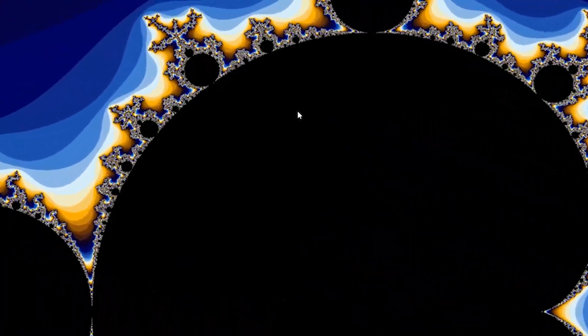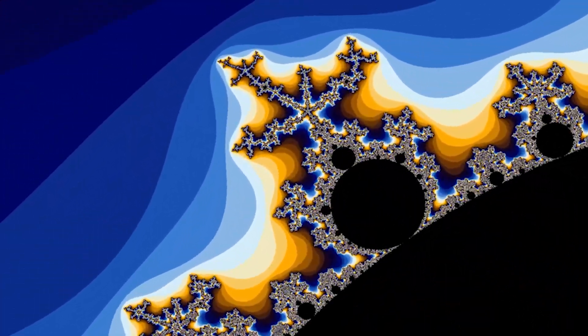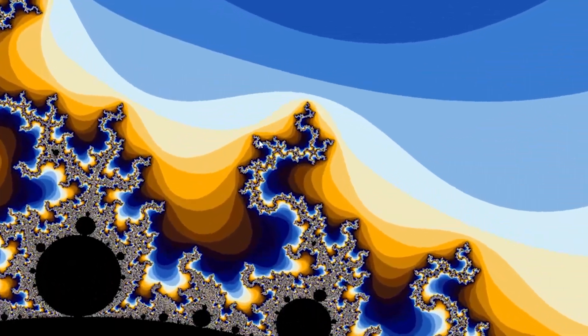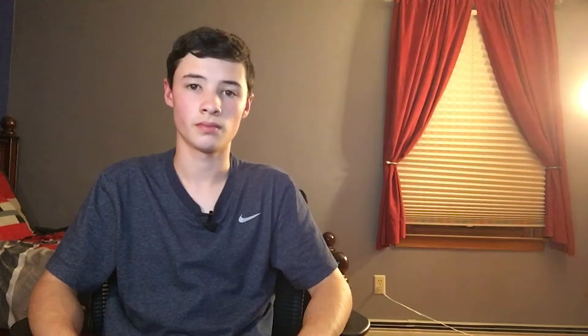I also followed a tutorial on fractals. I understood that one significantly less, but nonetheless got a cool result.